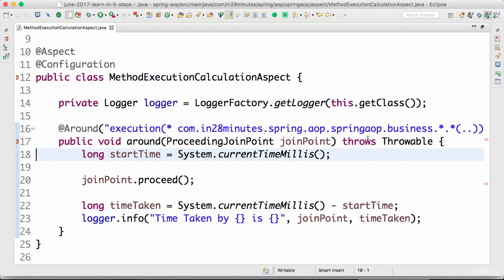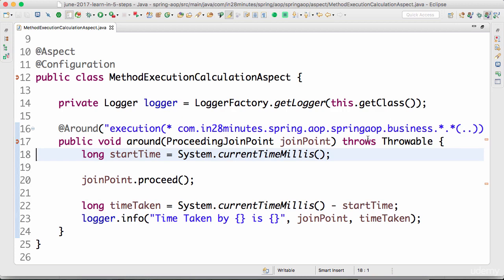So this would end the different kinds of aspects that are present with Spring AOP and AspectJ in general. The things which we looked at are before, after, after returning, after throwing, and around. These are the different kinds of advices which are present in any typical AOP framework. Until the next step, bye.